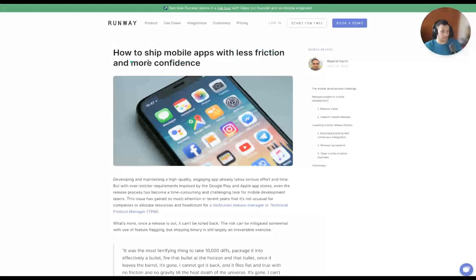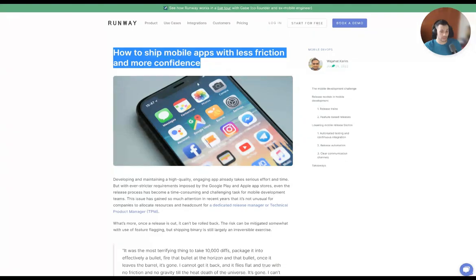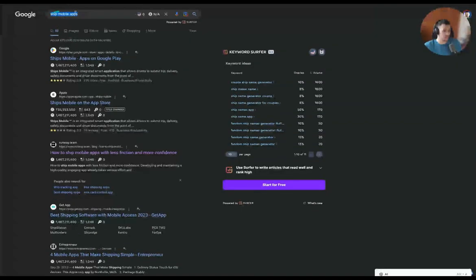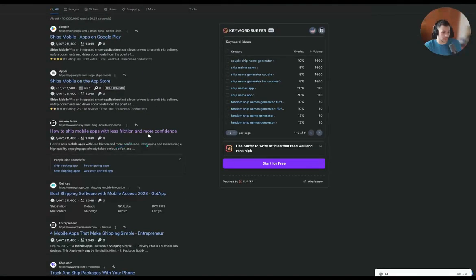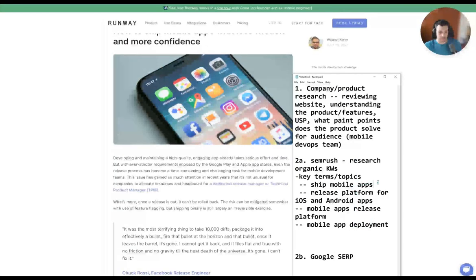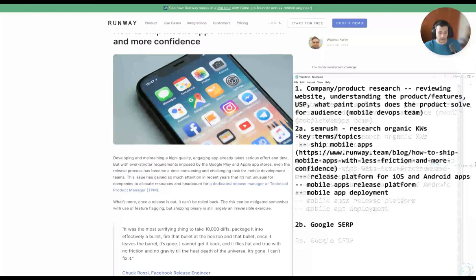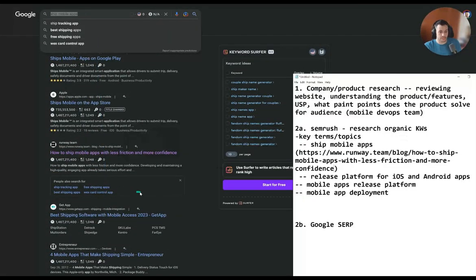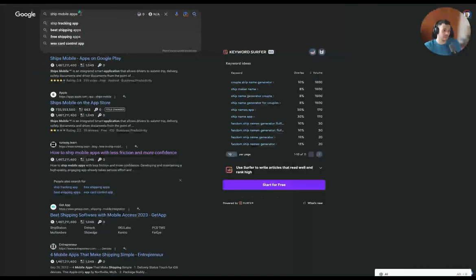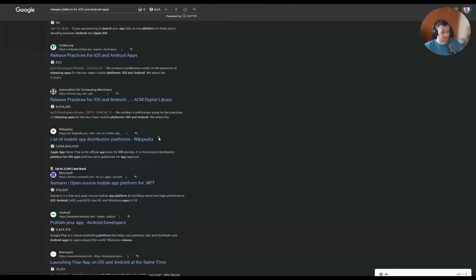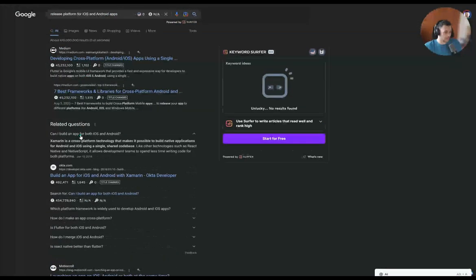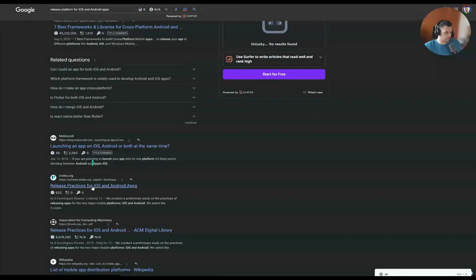They have a blog post: 'How to ship mobile apps with less friction and more confidence,' created in July around this topic. We can do more research to see how this page is performing — it's number three on this specific keyword, but does that keyword drive a lot of search volume? Does it drive a lot of traffic to this SERP? For 'release platform for iOS and Android apps,' this is pretty long tail — there's a lot of other competition. We have a Medium article, Okta, a mobile scroll blog, a best practices article, Wikipedia, and Microsoft subdomains ranking for this.